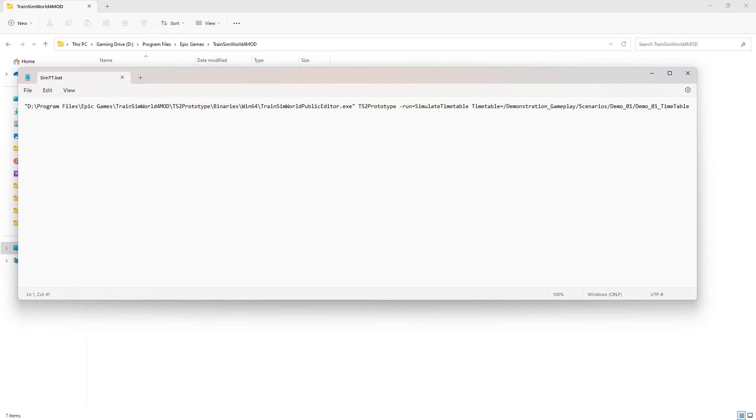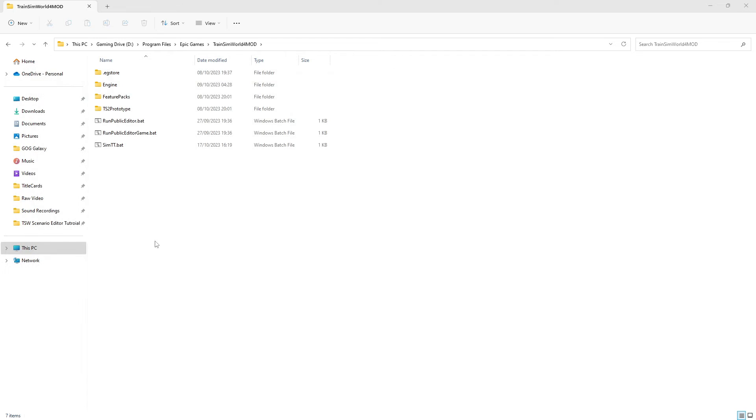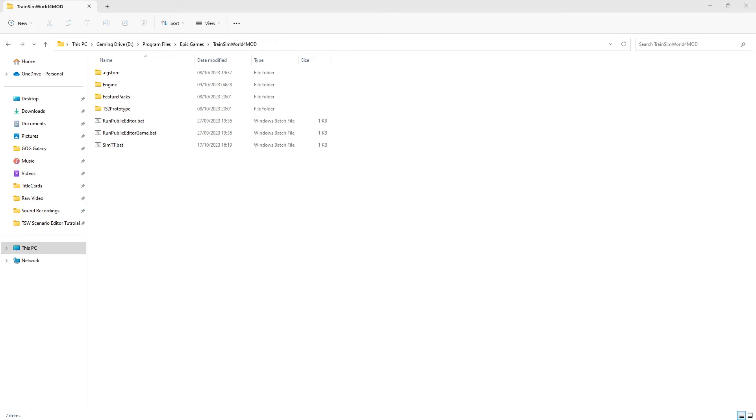We can now save and close the batch file before running it. To run the file, just double click the simtt.bat file located in the base editor folder, train sim world 4 mod.